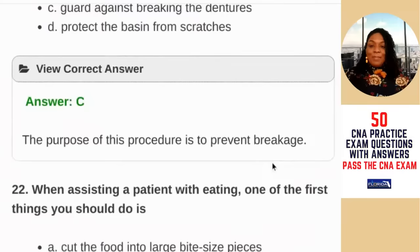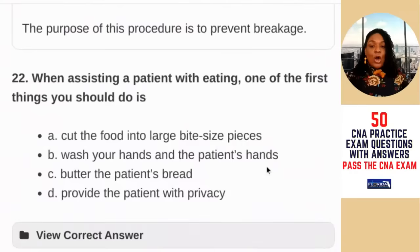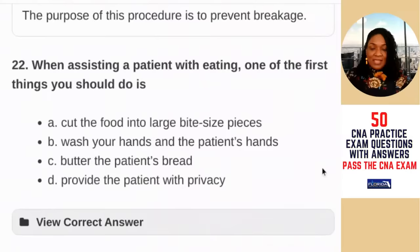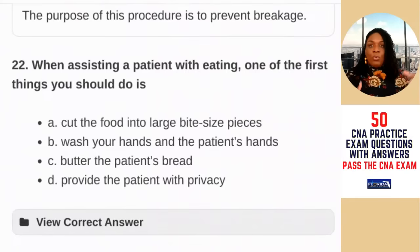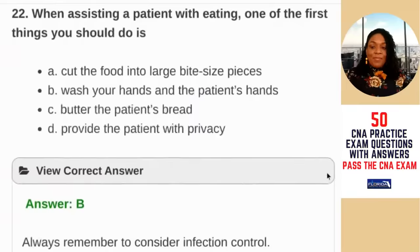Question 22: when assisting a resident with eating, one of the first things you should do is — A) cut the food into large bite-sized pieces (an oxymoron); B) wash your hands and the patient's hands; C) butter the patient's bread; D) provide the patient with privacy. When taking a CNA exam, don't think you're only in a hospital — you're caring for adults in group homes, assisted living, nursing homes, and home care. You don't want to contaminate the food, so wash your hands and the patient's hands. The answer is B — remember infection control.